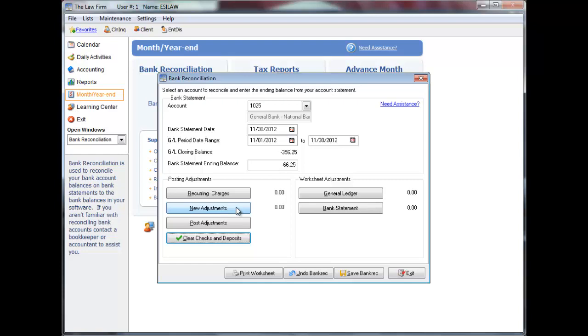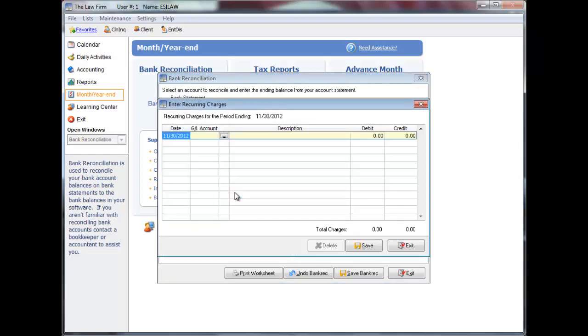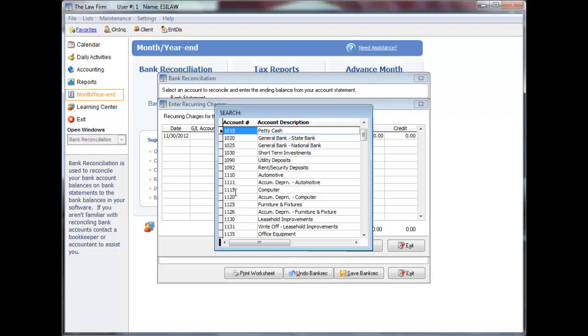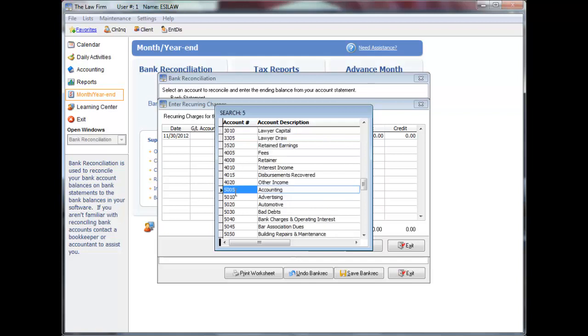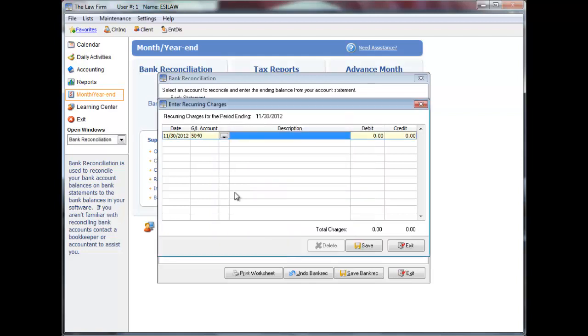New adjustments will clear after they have been posted. To enter a recurring charge, enter the date, enter the general ledger account, and enter a description. The description will appear on the general ledger reports for the account when the adjustment is entered. Enter the amount to be debited or credited to the general ledger account.